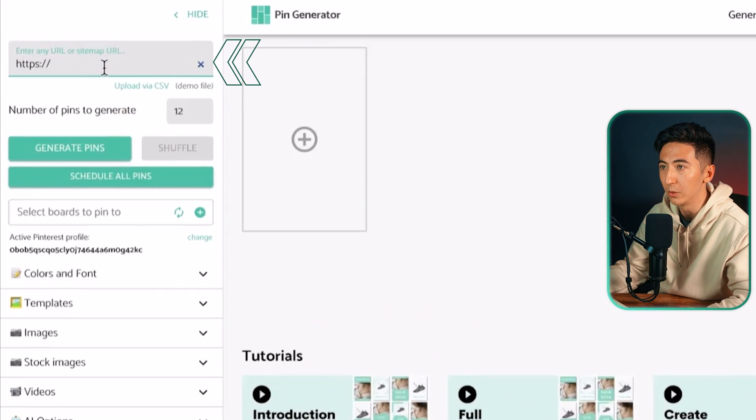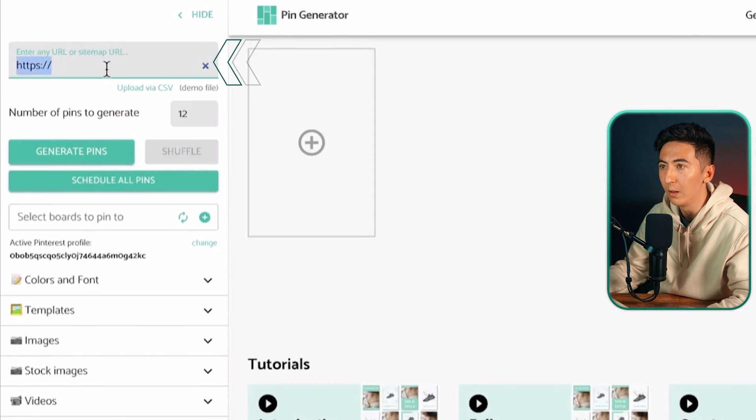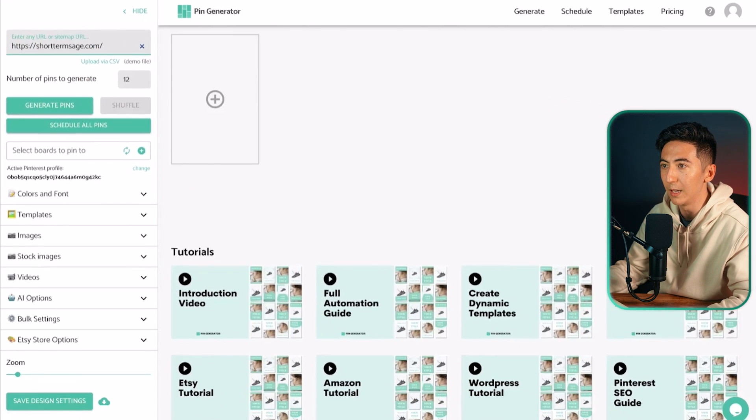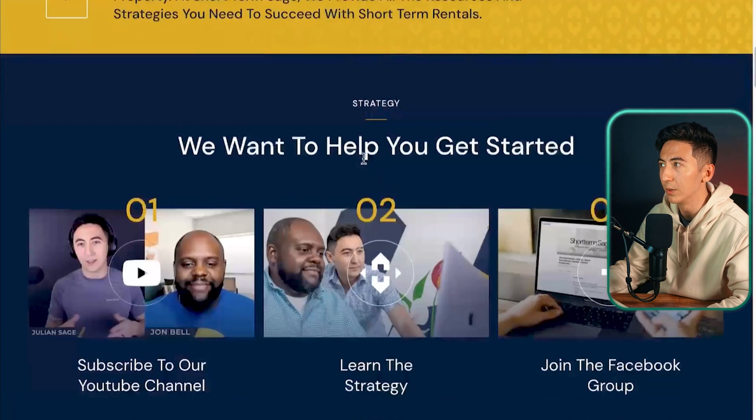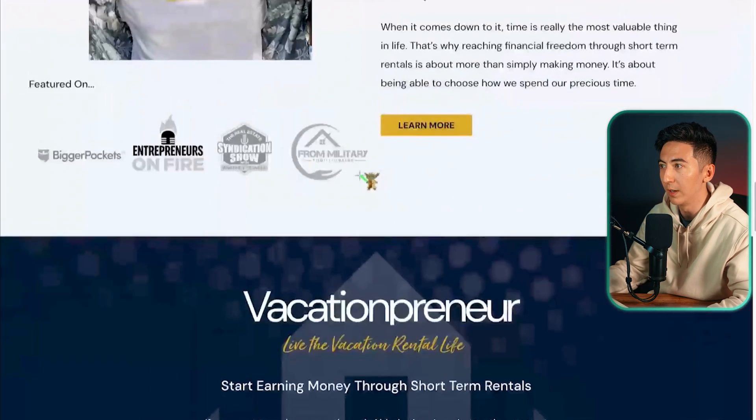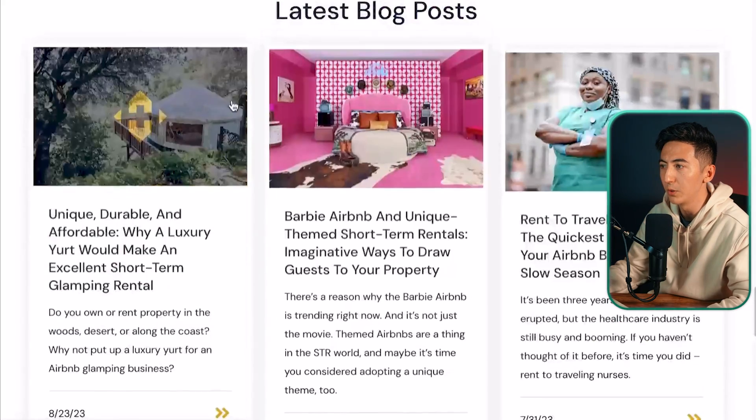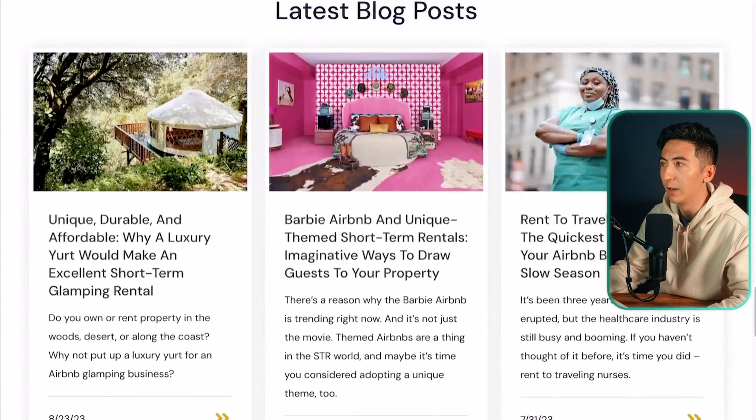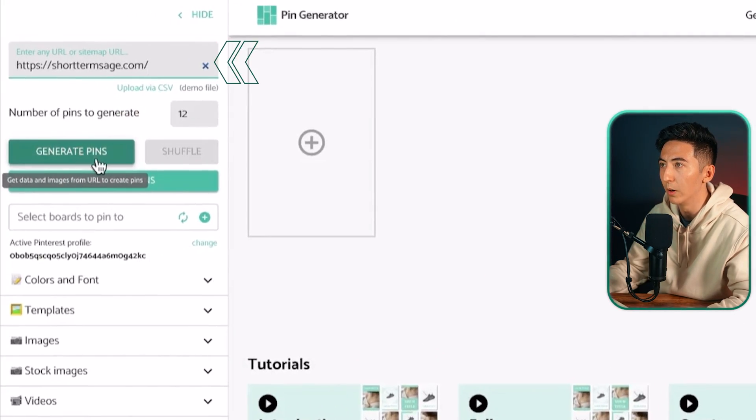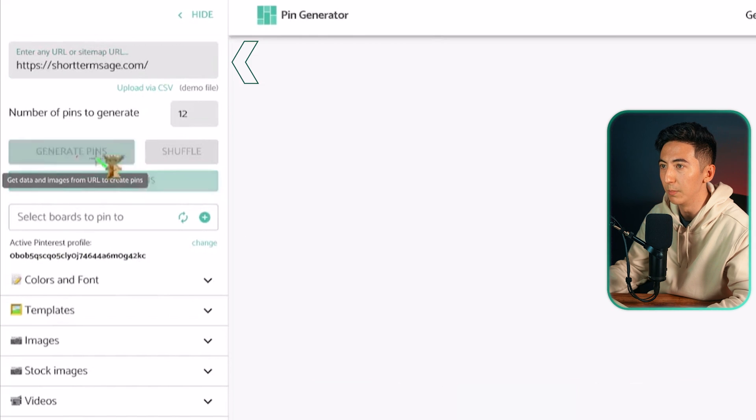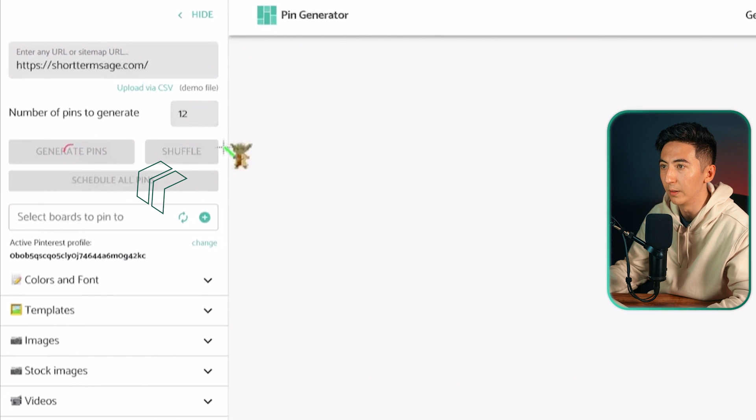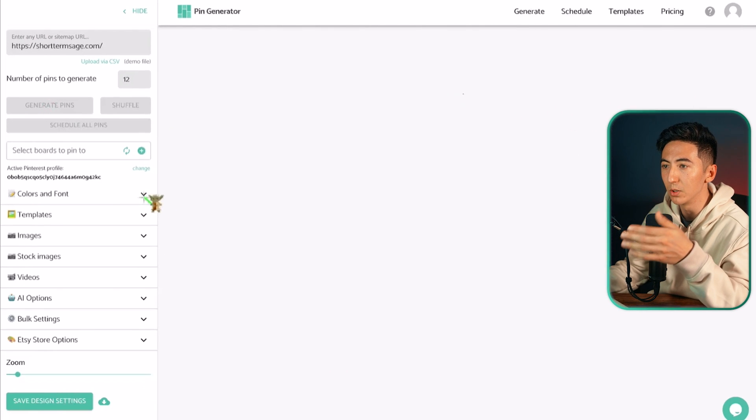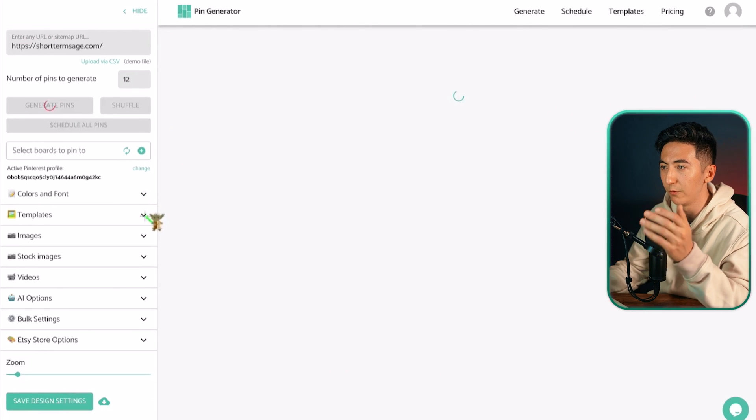So this is what it looks like when you log into the pin generator. On the left here you can see an enter a URL and then if you were to just paste a blog. So this is my blog and I have a bunch of different blog posts on here and if I just copy this URL over into the pin generator and then click generate pins it will automatically create a bunch of different pins for me.